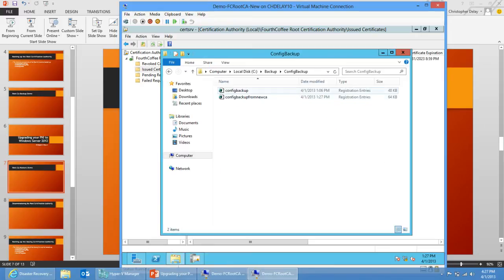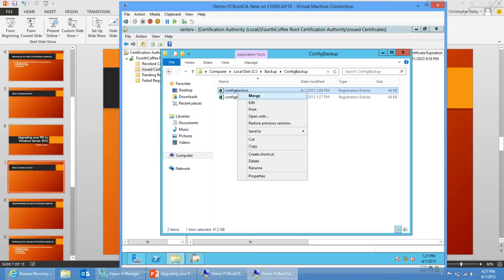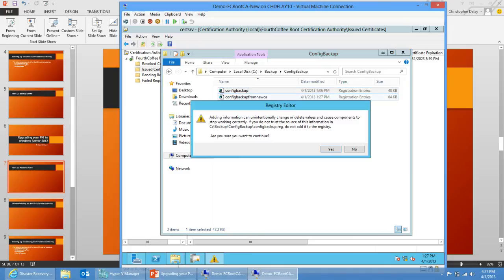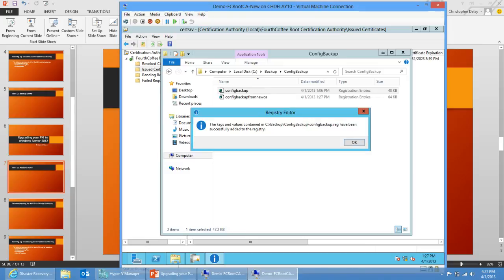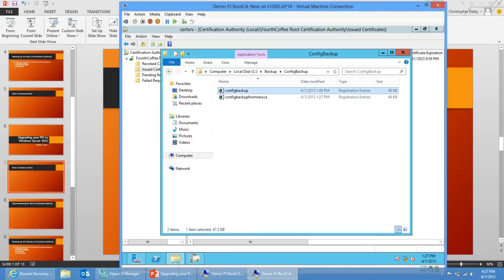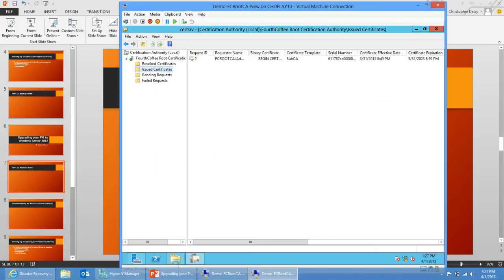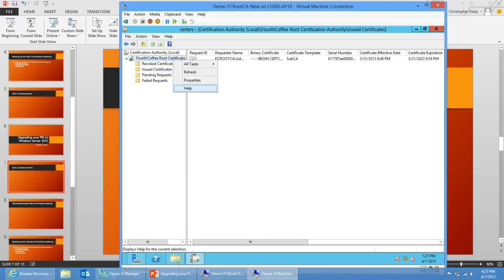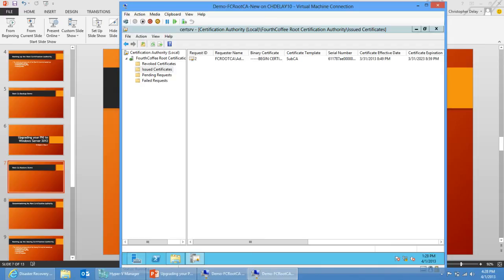So now I'm just going to import my backup from the root CA. Just do merge here. And then just click yes. And then okay. So now the configuration has been restored. However, I have to restart certificate services for that new configuration to take effect. Before I start certificate services, just to show you that there will be a configuration difference, we'll take a look at some of the settings in here just so we have something to compare to after we do the restore.